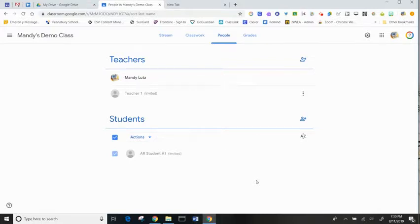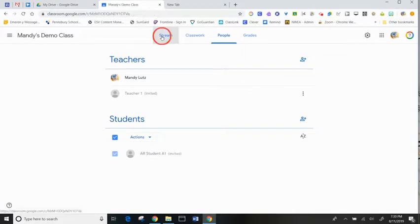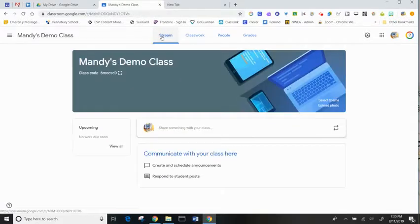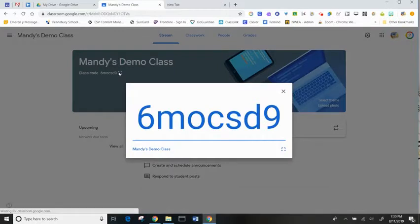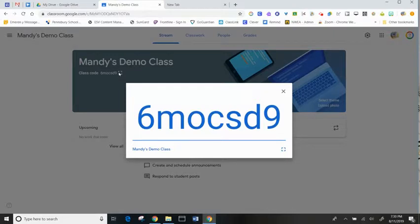You can also invite older students that are capable of typing in a code by displaying the code from your mainstream and projecting it to the class so they can copy the code in when they go in and click Join Classroom.